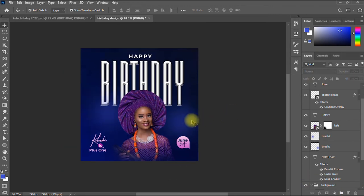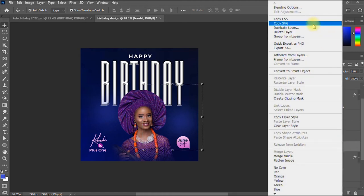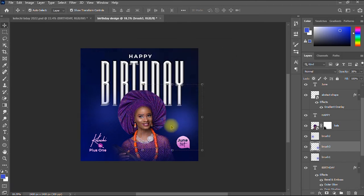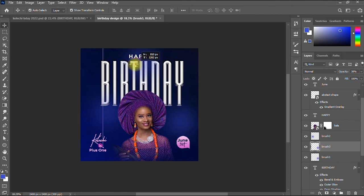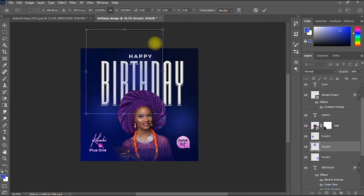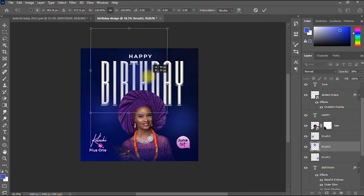I duplicate the brush effect once more — right-click and select Duplicate — naming it 'Brush 3'. I move it toward the middle of the design and reduce its opacity a bit further.